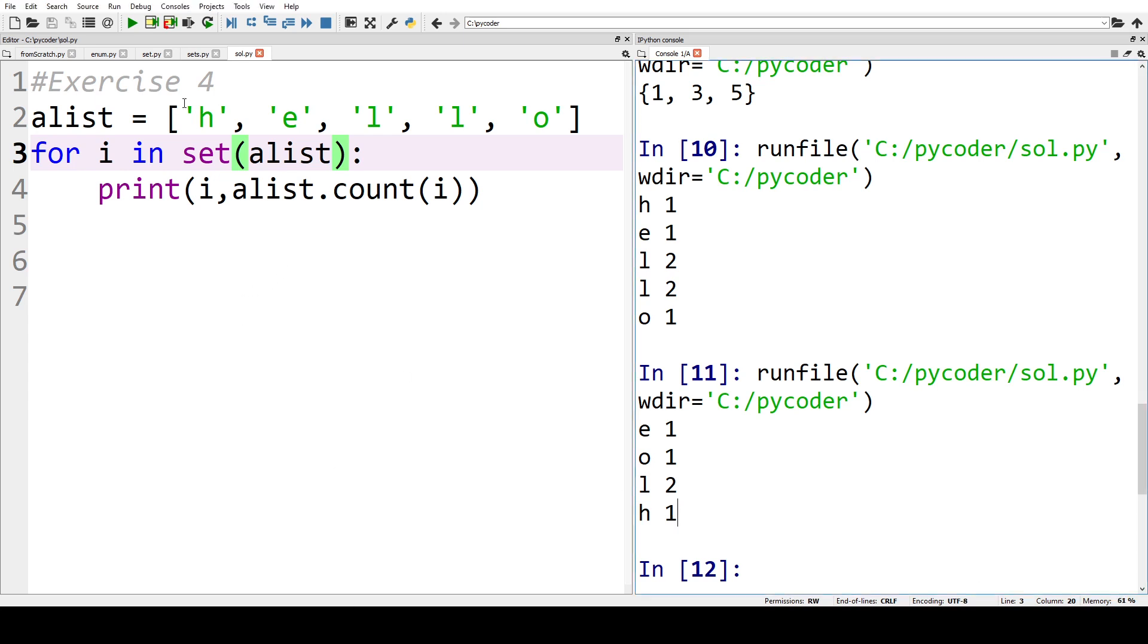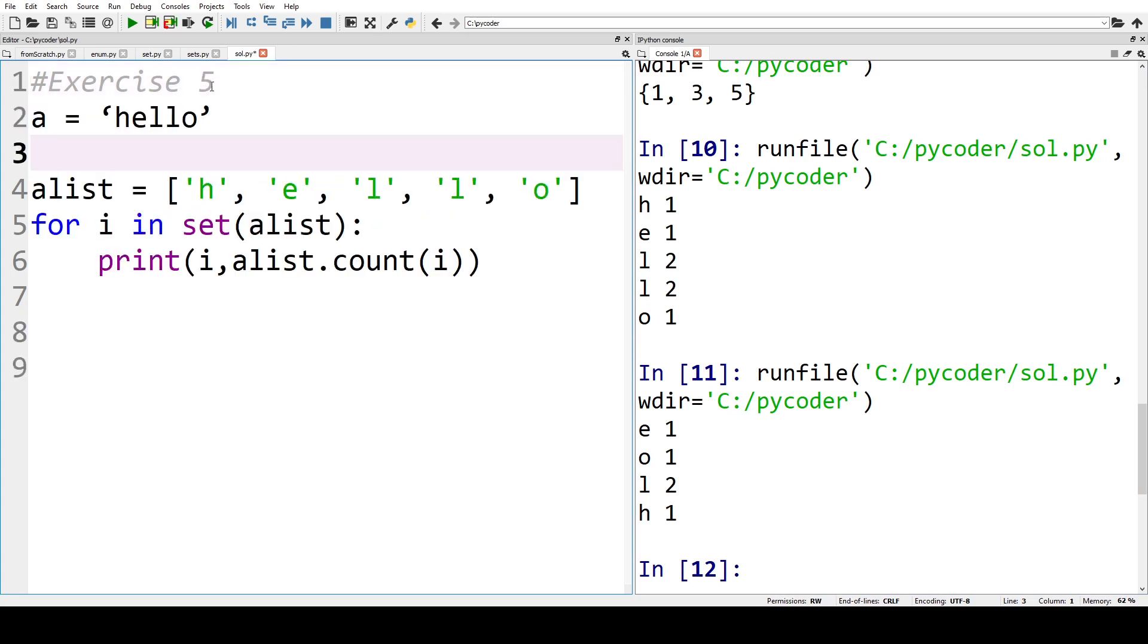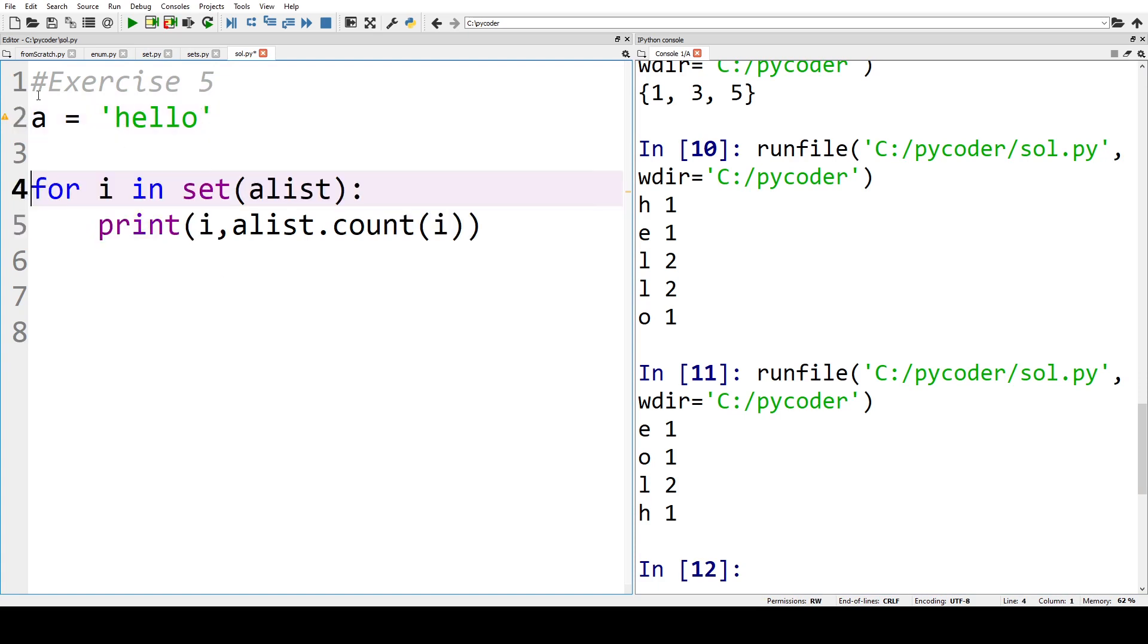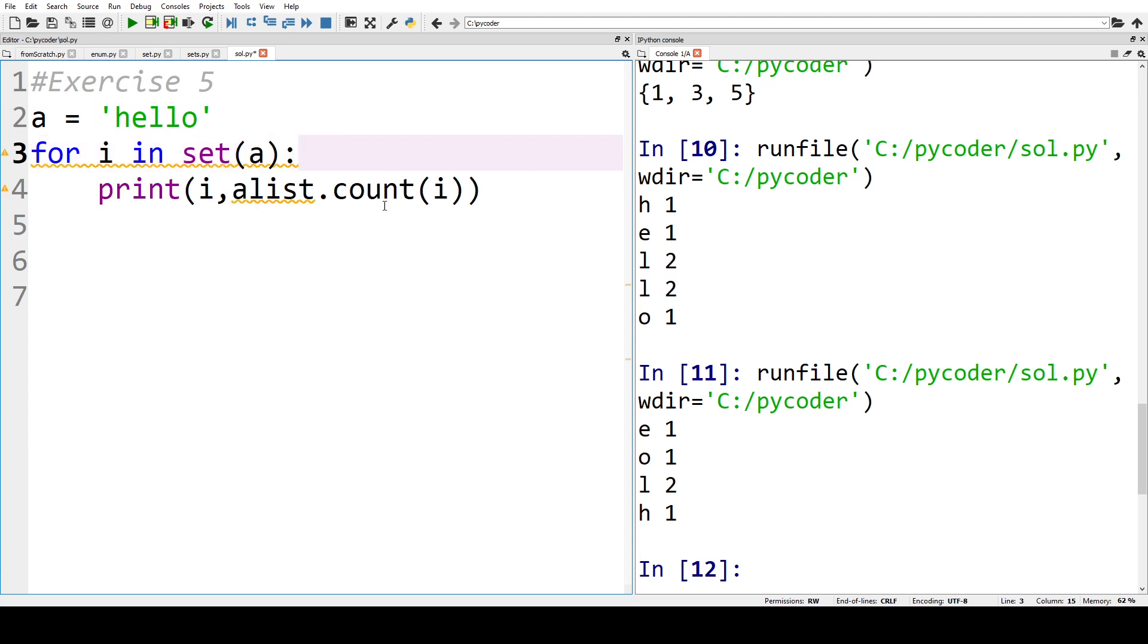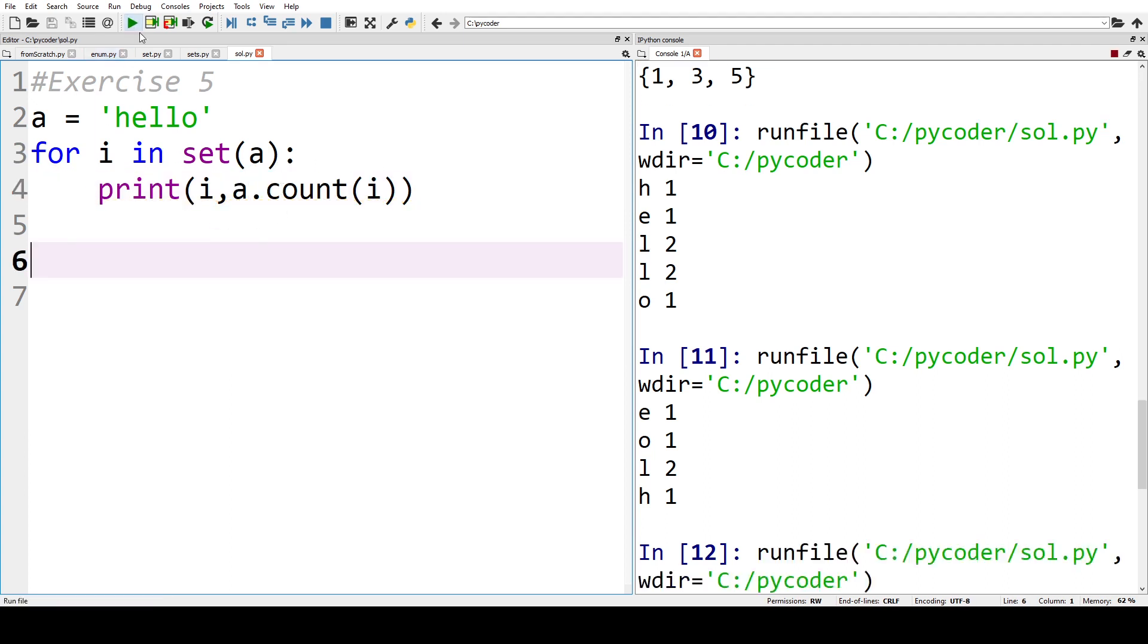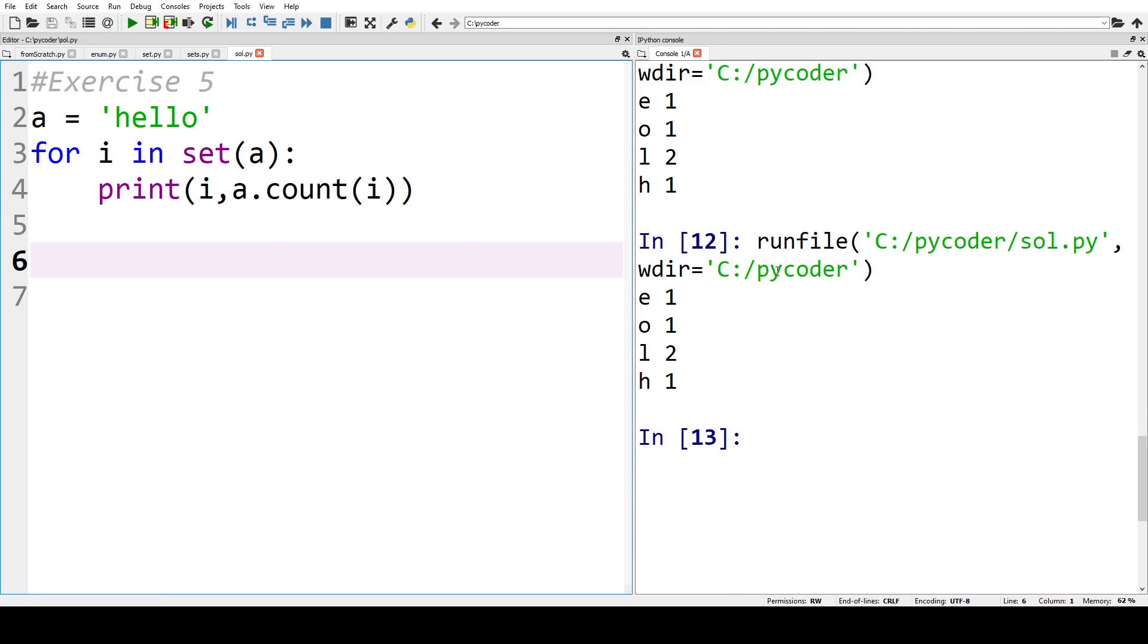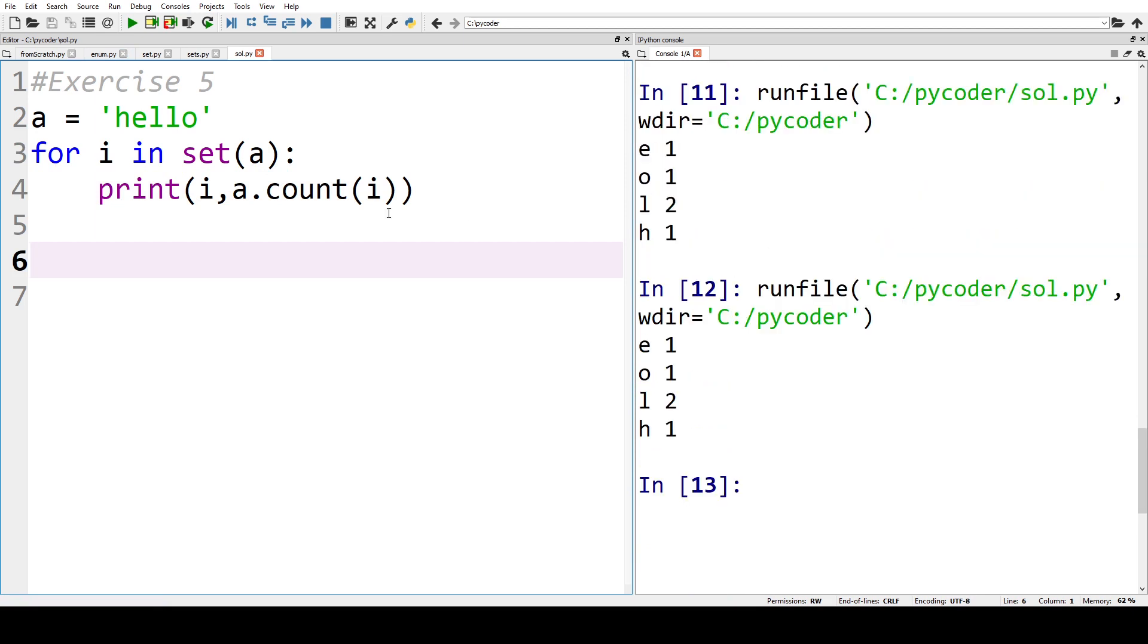Now exercise five is almost identical. We have A equals the string hello, which is not a list but a string, but we can use the same code on a string as we can on the list. So when we run that we will see the same answer as we did before.